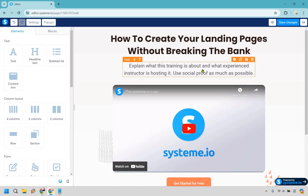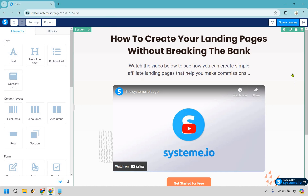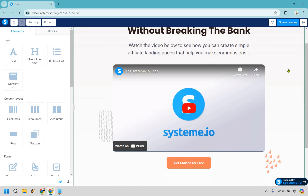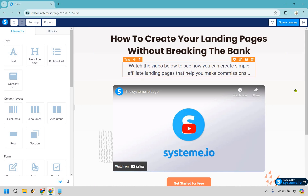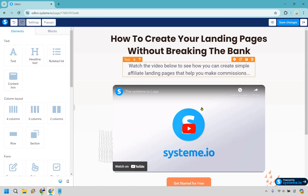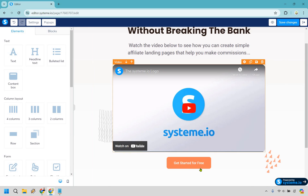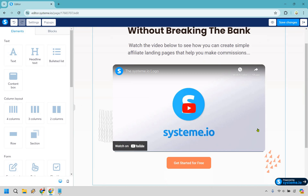What I like putting below the headline is a little bit extra context — you can use this or not. It's usually going to be what you're talking about in the video. I'm going to change this to: 'Watch the video below to see how you can create simple affiliate landing pages that help you make commissions.' So if someone reads the headline and the sub-text, those are two nice benefits they're obviously going to be interested in. The headline sparks interest; this adds a little more. The main goal is clicking the button, but this helps get them there.